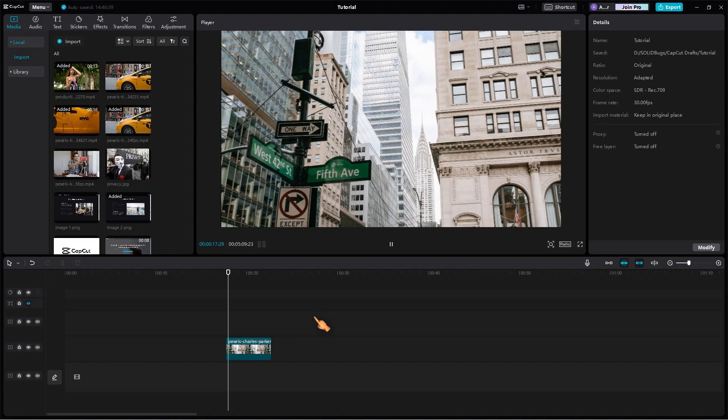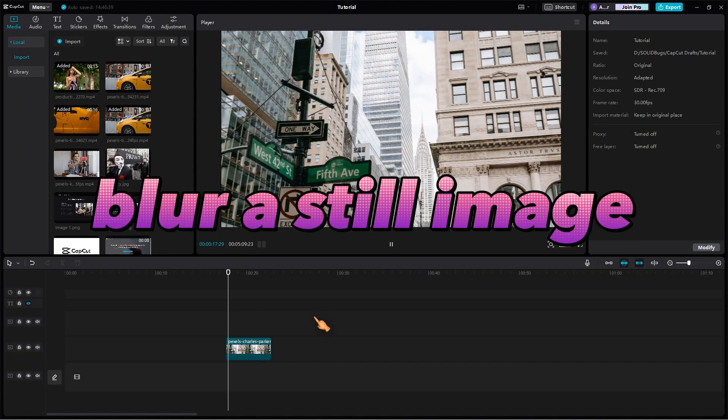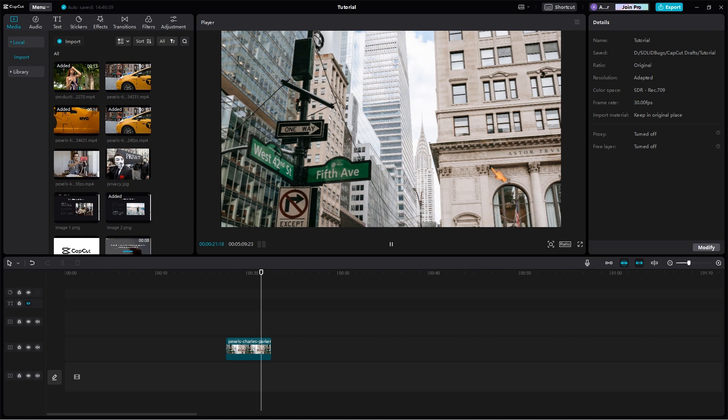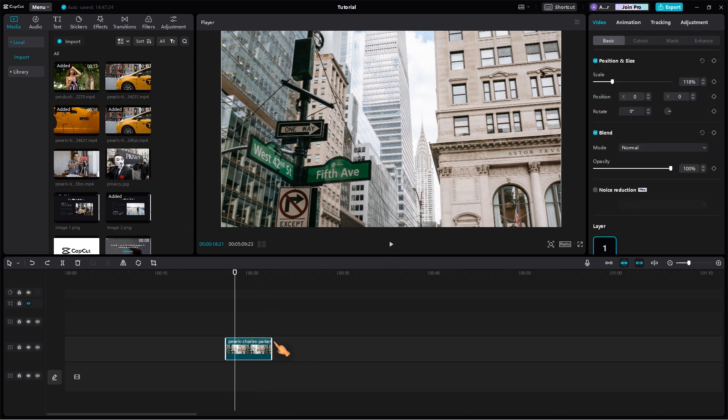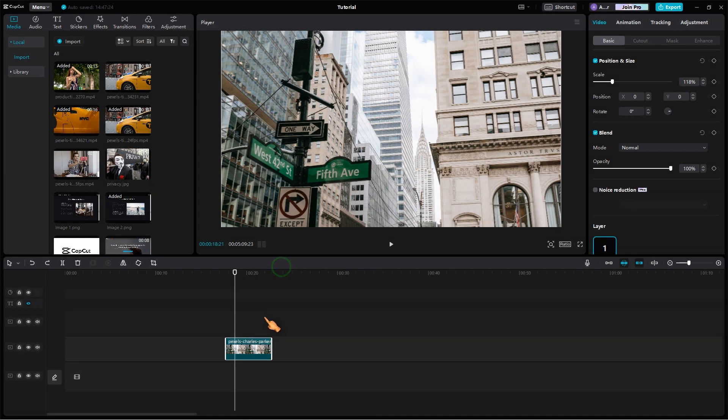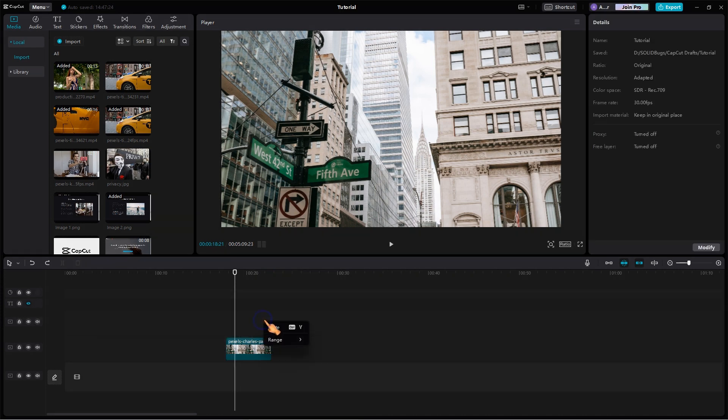First, let me show you how to blur a still image. Open CapCut on your PC and import your still image on the timeline. In this example, I would like to blur the inscription on the building. This can be done very easily in CapCut. First, create a copy of the still image and align it exactly over the first clip.